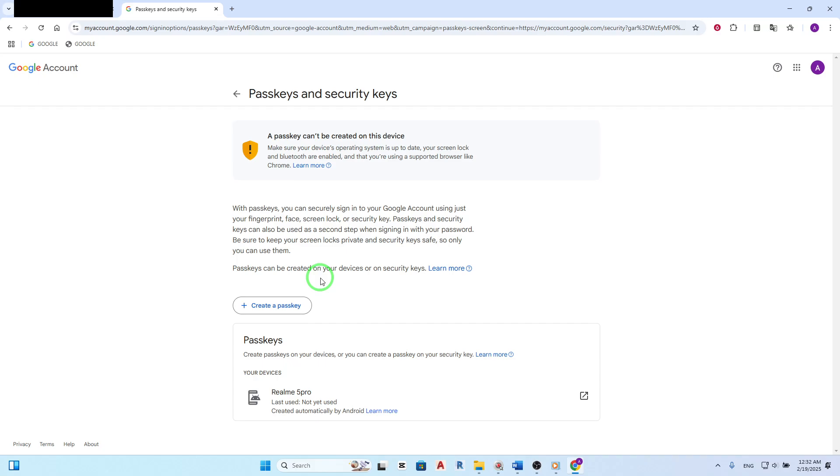This is a standard security measure to ensure that only you can access these sensitive settings. Once you've confirmed your identity, you'll be taken to a page where you can manage your Pass Keys. To view or add a security key, click on Add a Pass Keys.